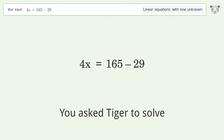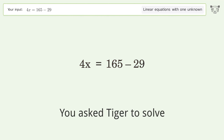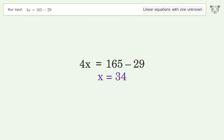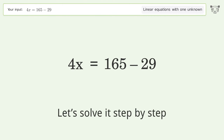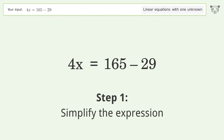Tiger was asked to solve a linear equation with one unknown. The final result is x equals 34. Let's solve it step by step and simplify the expression.